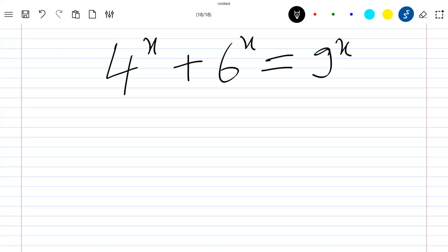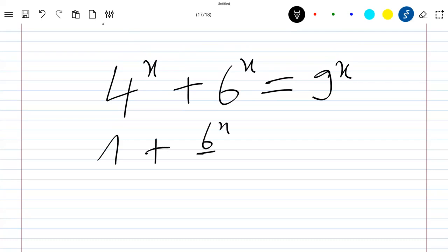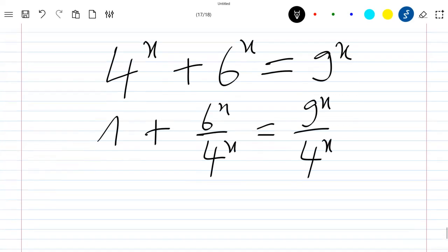So let's start. The first thing to do is to divide all this equation by 4 power x. So if we divide all this equation by 4 power x, we will have 1 plus 6 power x divided by 4 power x, which is equal to 9 power x divided by 4 power x.